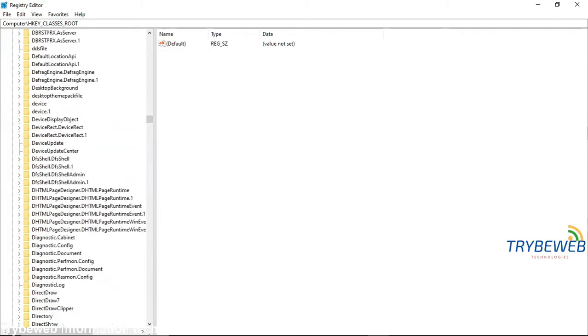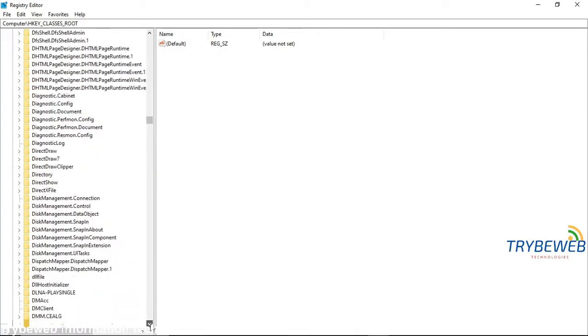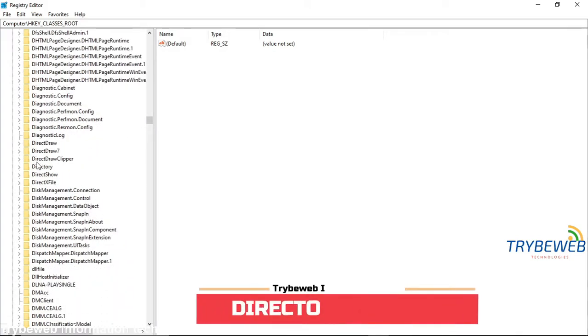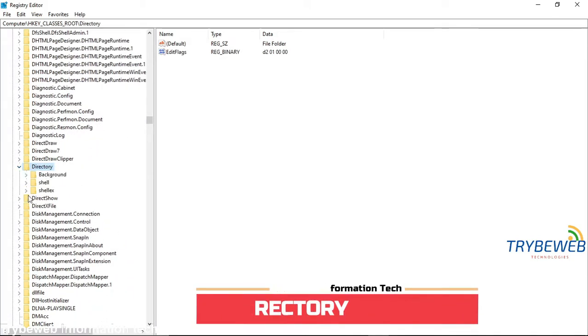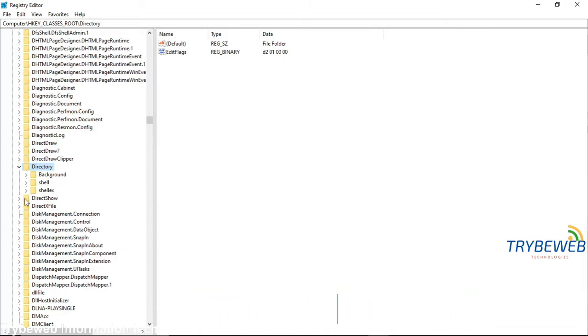Now scroll to the bottom until you find directory. Click on the arrow to open a drop-down folder. Select background and also open the drop-down folders.